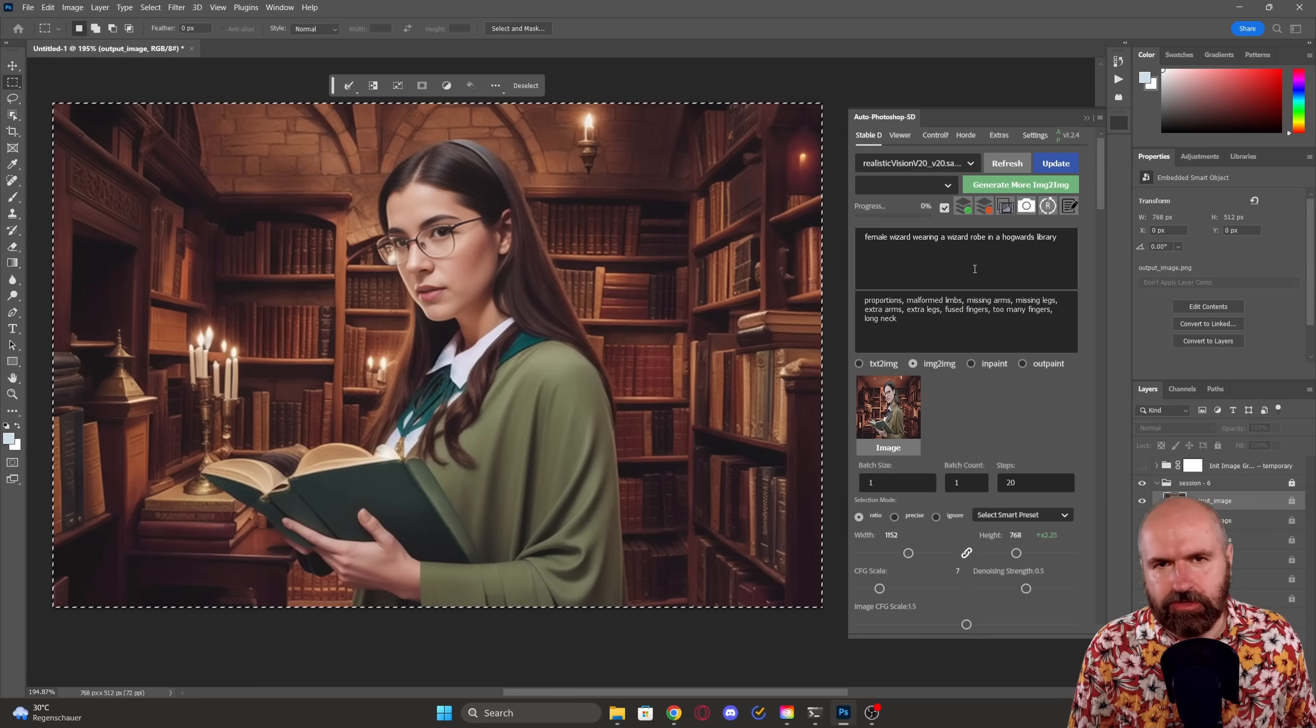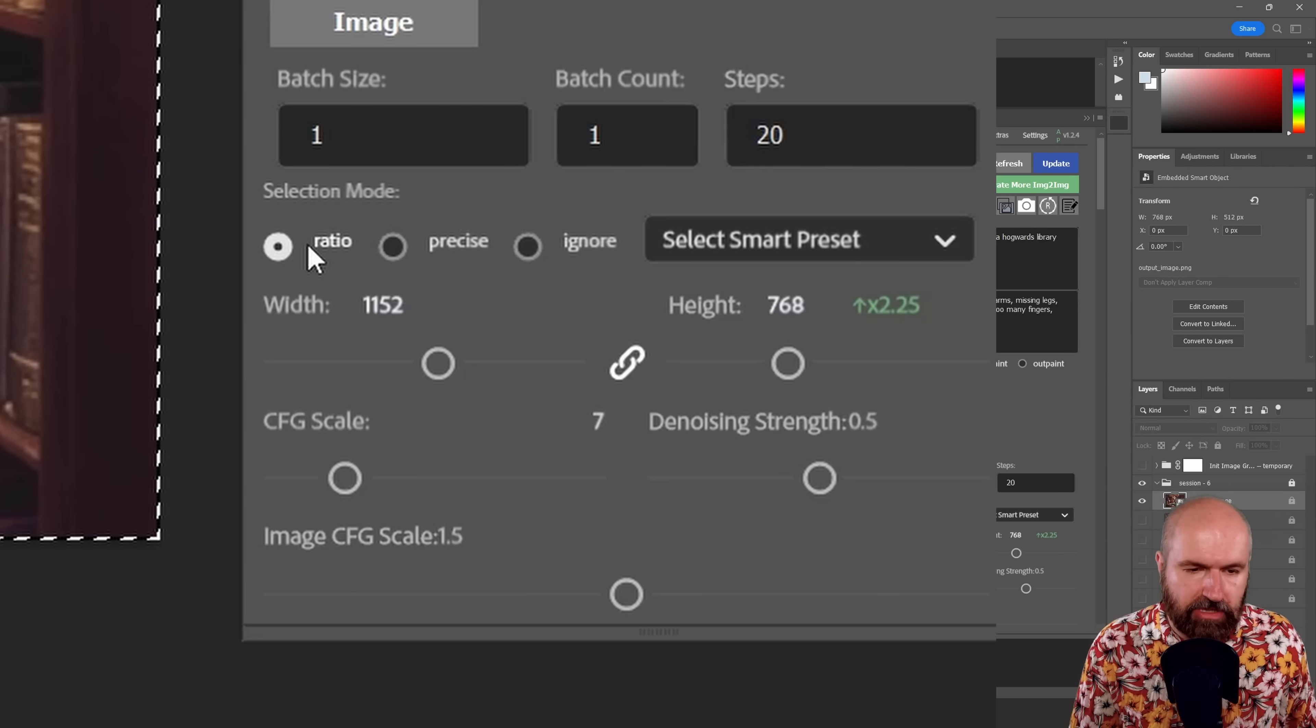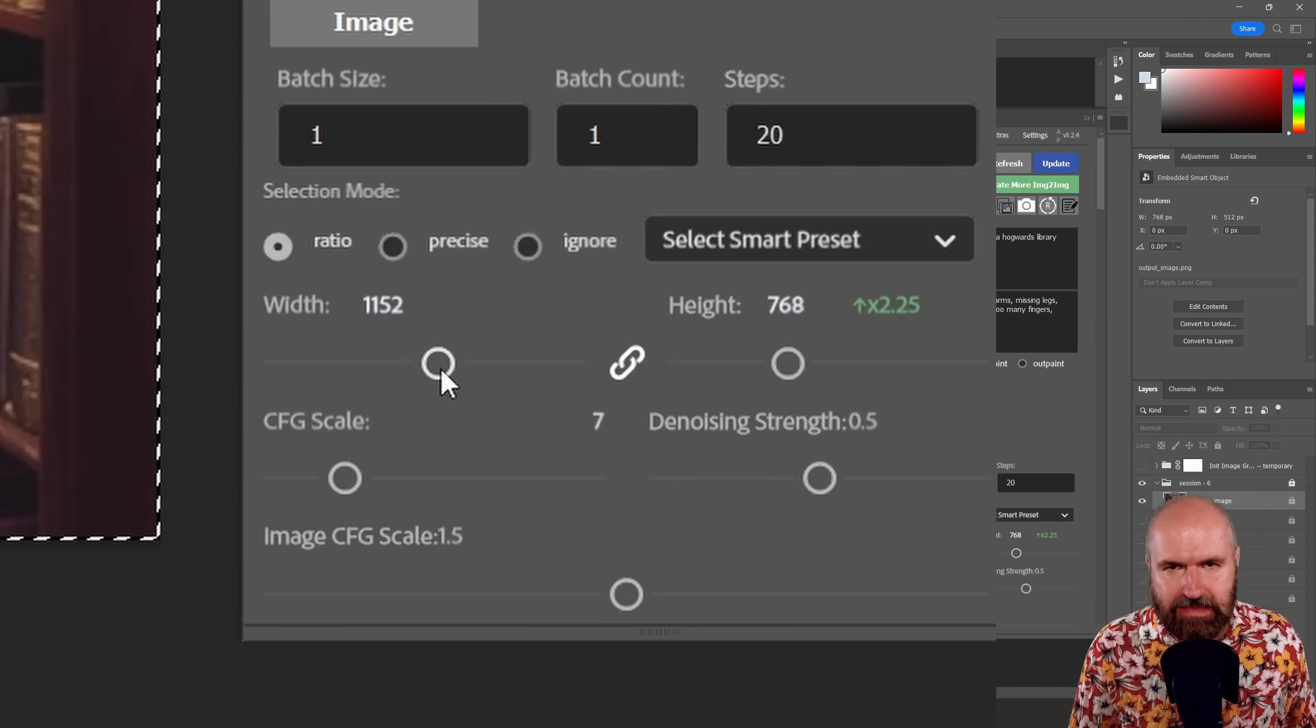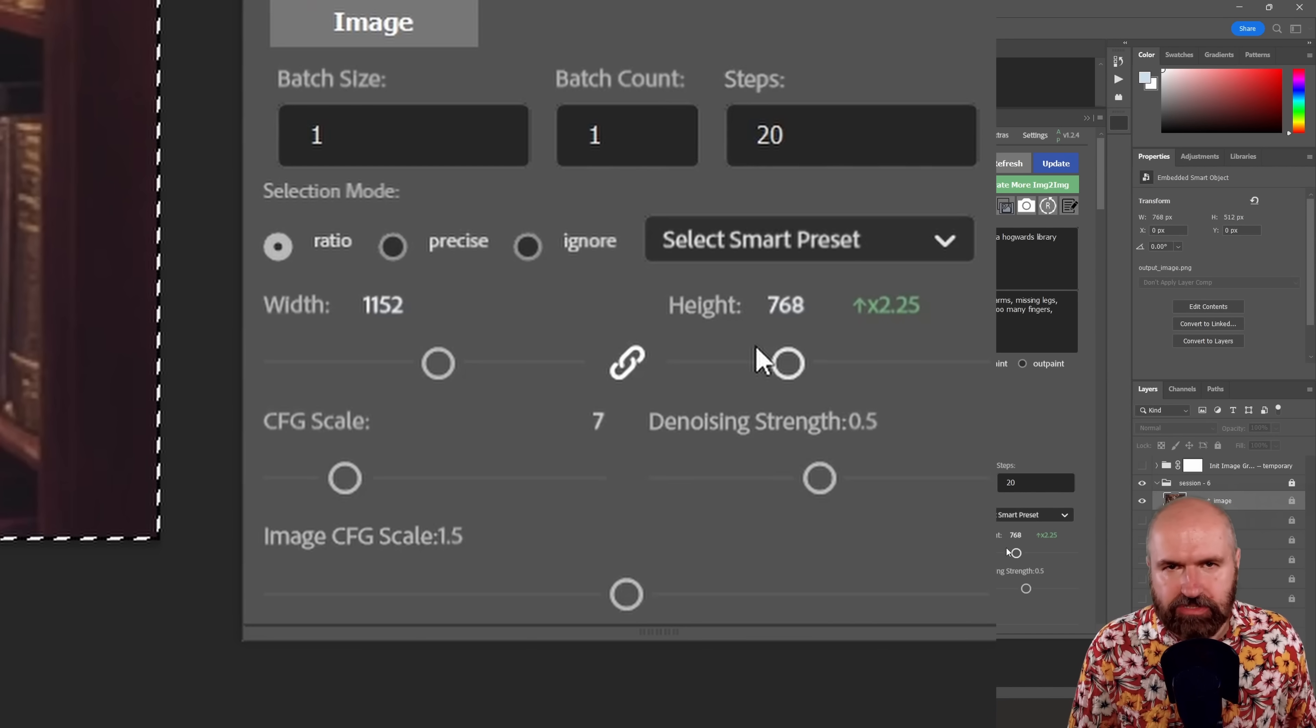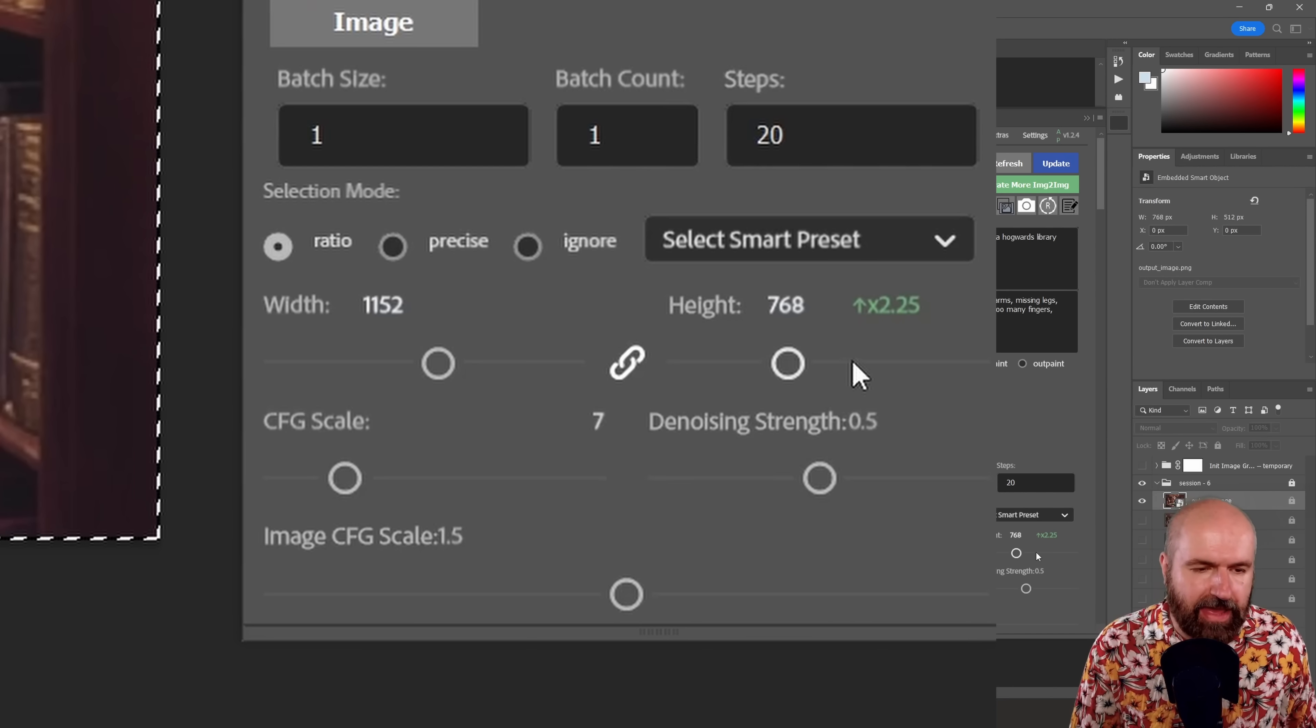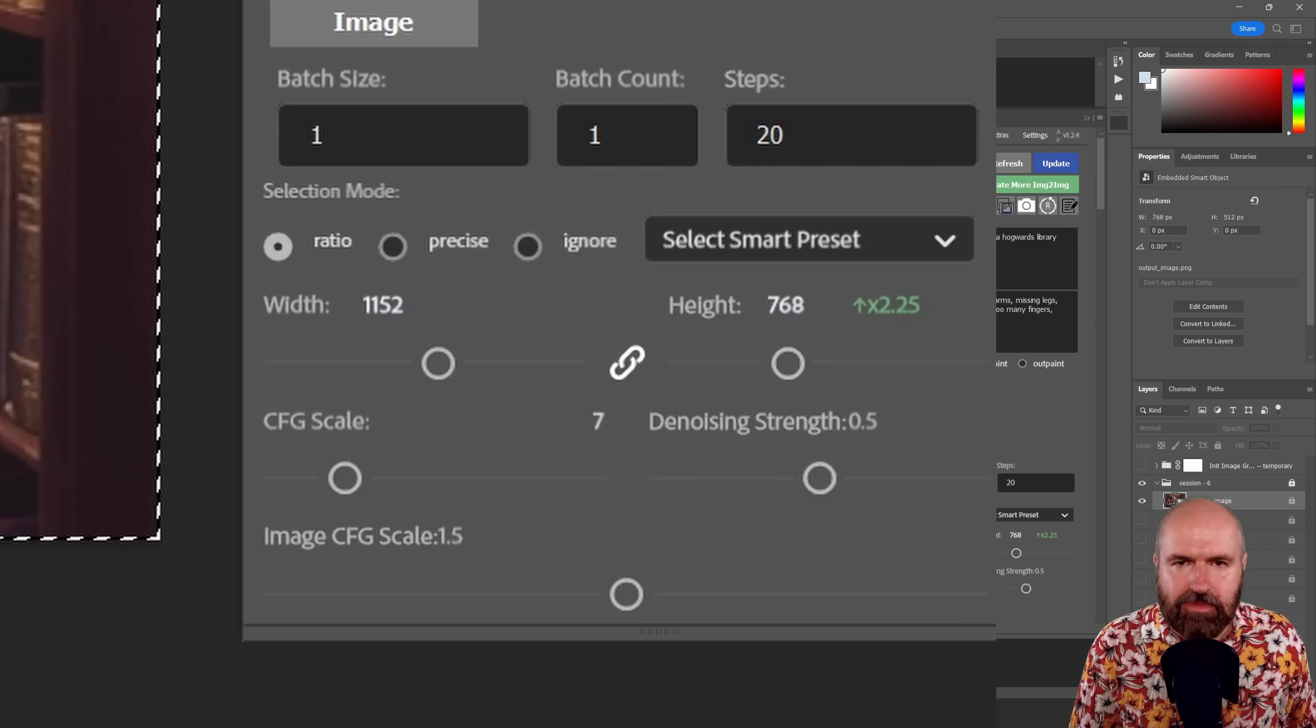So I want to show you some additional functions here that are really nice. For example, down here, you can see for the selection mode, you have a ratio here, and you have these sliders. Now they will both move at the same time, but keep the ratio. And over here, you have a multiplier that is shown to you based on the original resolution that you have.